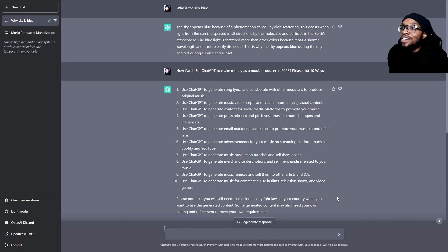Use ChatGPT to generate advertisements for your music on streaming platforms like Spotify and YouTube. If you know anything about ads, you know that having the right words in the right places matters a lot. This thing can help you with that, and if you have no experience in ads you don't have to try to master it on your own anymore.